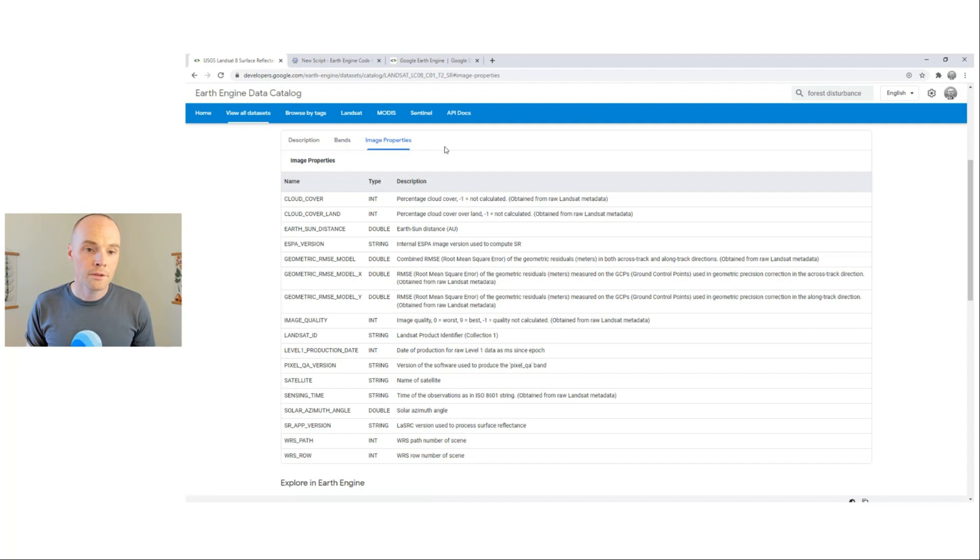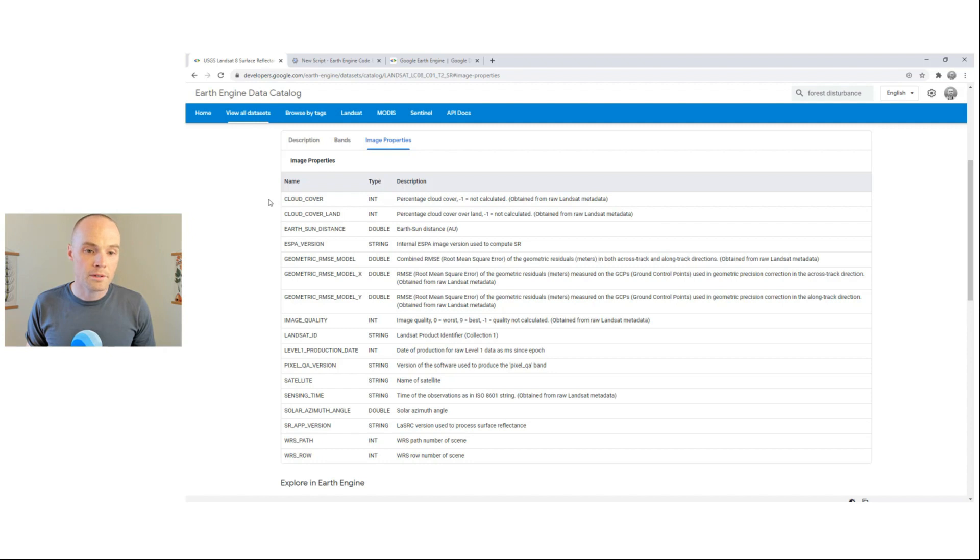It also includes the image properties associated, which are important in your scripts for filtering images by metadata.